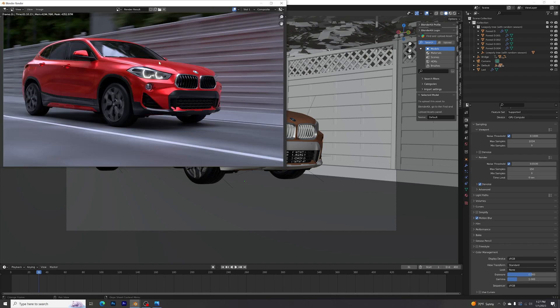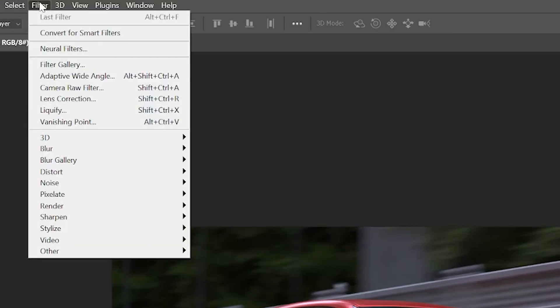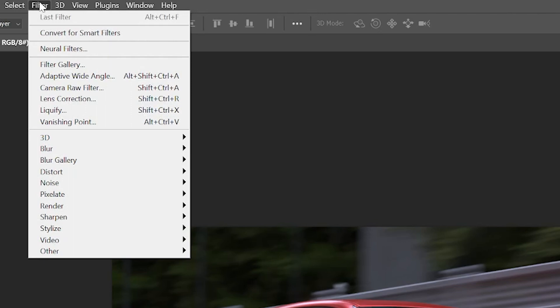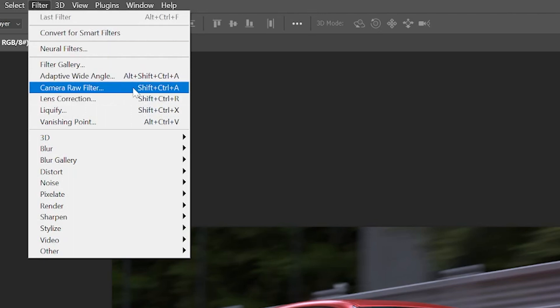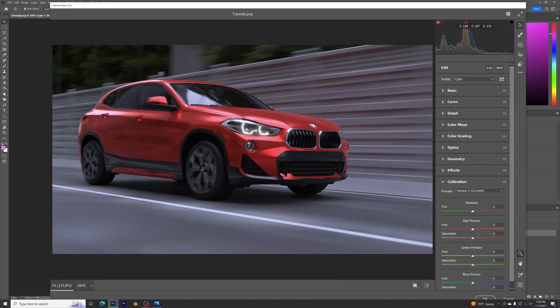Once you got this render, open Photoshop with this photo. Now go to Filter and go to Camera Raw Filter. There we go, Camera Raw Filter.